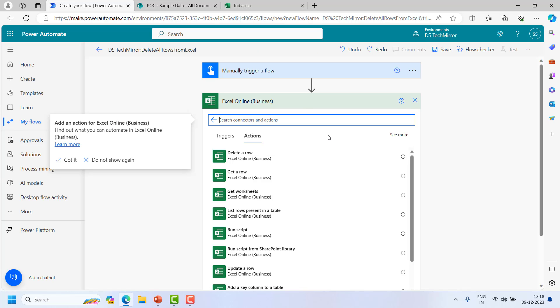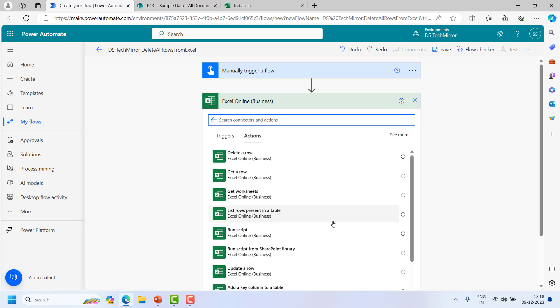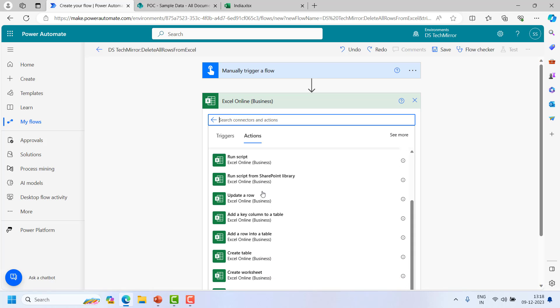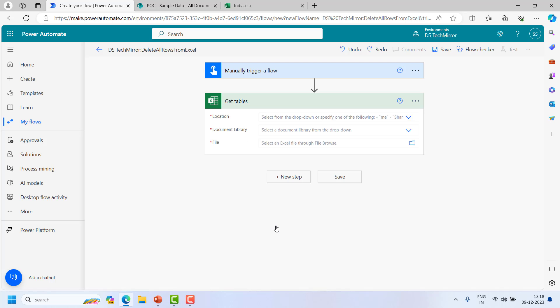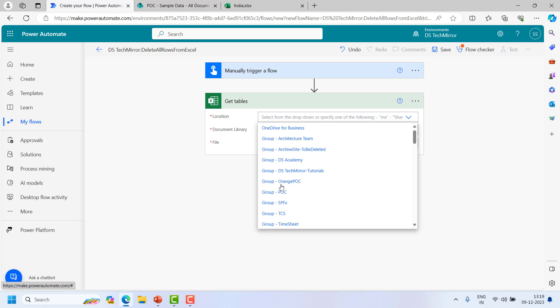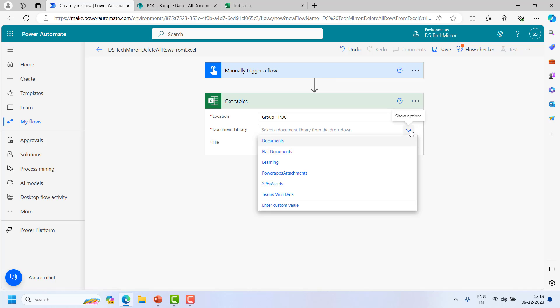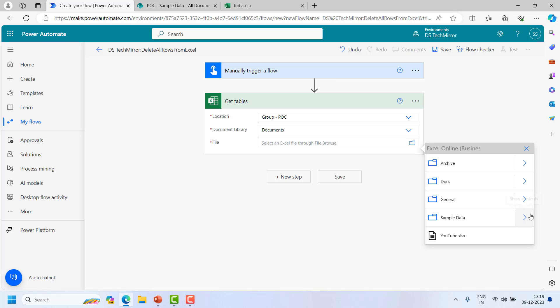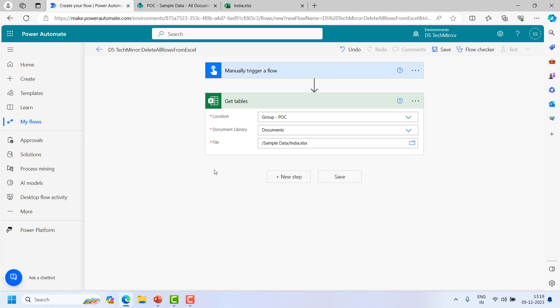Let's go back to the Power Automate flow. From here what I will do - so first of all to delete all the rows I have to read them. And if you will see all these actions which are present over here, Get Row will give me a single row. Get Worksheet is there, and there is one more action called Get Tables. So since my data is present in the form of table this will give me the entire data. So I will select this. Then I will select the location POC site, document library, the file is present in sample data and file name as we saw India.